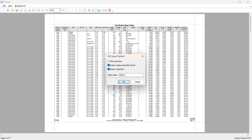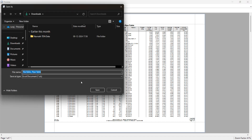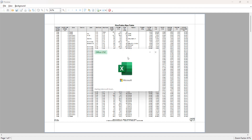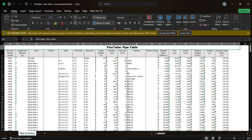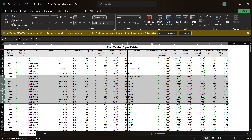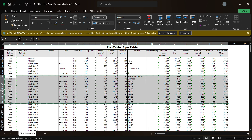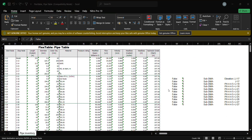We can also extract in Excel format. If you want to change the sheet name, I will change it to 'Pipe.' Click OK, choose the location, save, and open. You will see all the results in Excel format. It is very convenient because you can change, edit, or modify this file based on your demand and requirements.